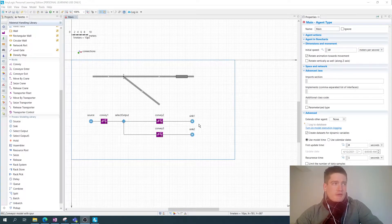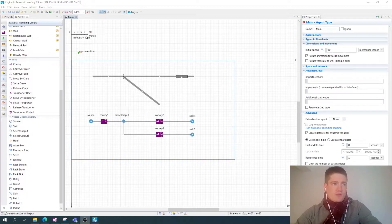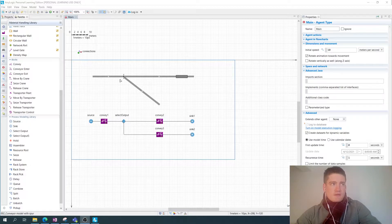In this video I'm looking at another AnyLogic example. I'm looking at a simple conveyor line example with a workstation, which we looked at in a previous video. I have a source that generates custom box agents which are transported along this conveyor line until this position is reached.